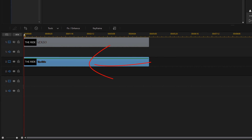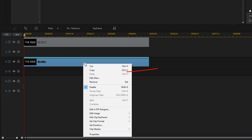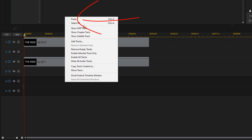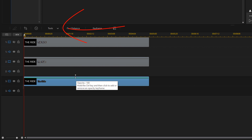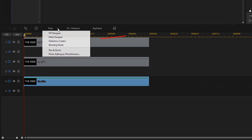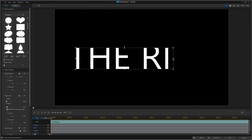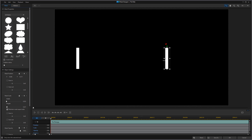Now I need to do the same thing for another letter. I'm going to right click on the snapshot I just created, do Copy, then right click on Track 3 and do Paste. Now I'm going to go back to Tools and go to Mask Designer. I'll move the mask over until it's over the I, and now I have a section of the I that I can manipulate as well. I'll click OK.